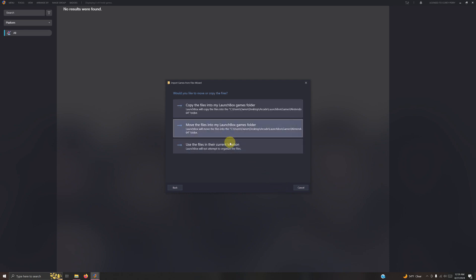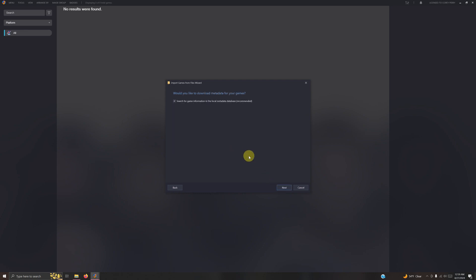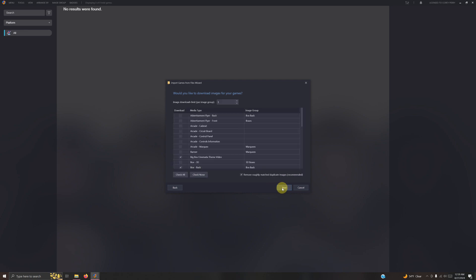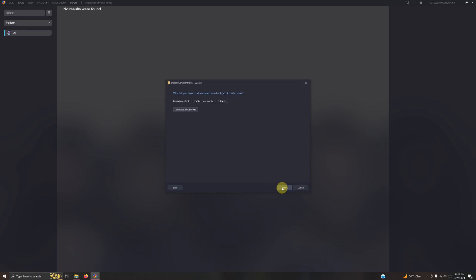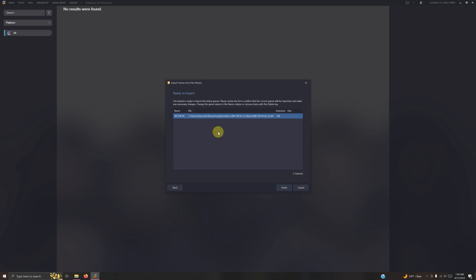Next. Use files in our current location. Next, next, next, next, next, next. Make sure that your name here is spelled correctly and then click finish.